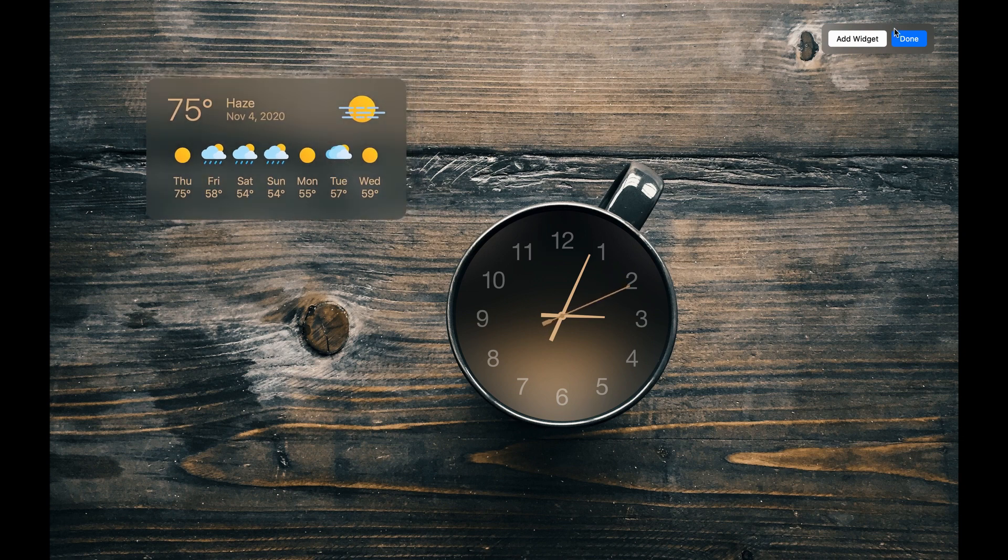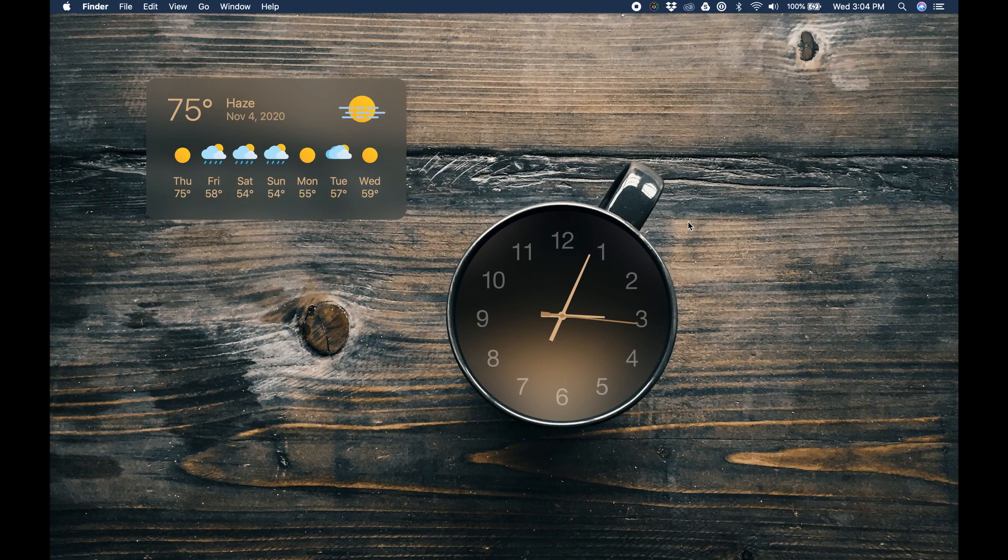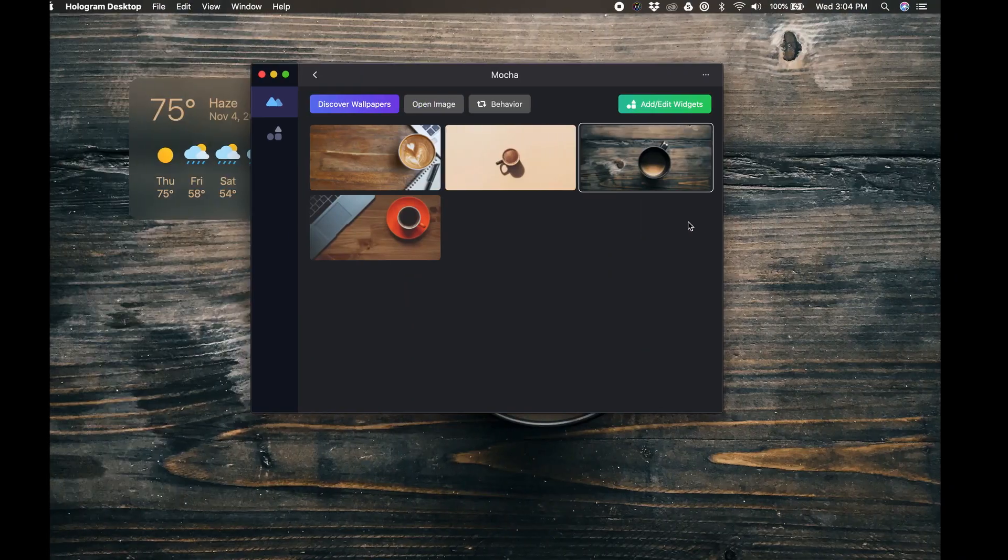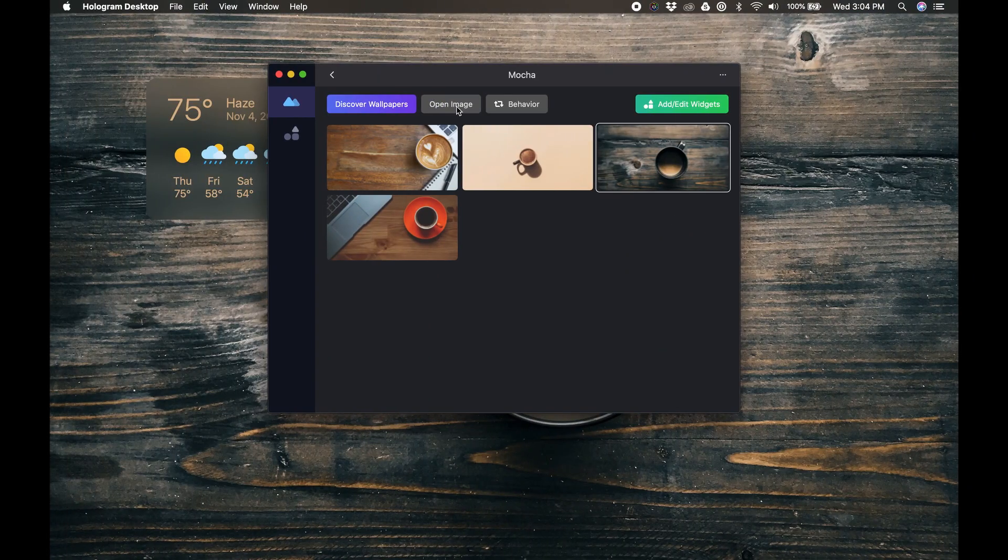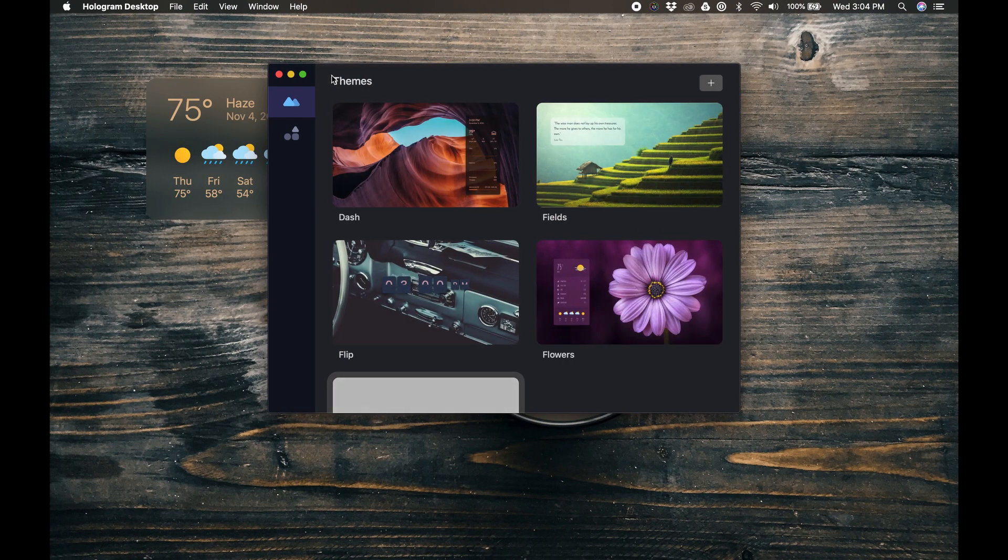Clicking the Done button takes you out of the Widget Editor and saves your settings. Literally in 3 minutes we created this great looking theme. Okay, let's go back into the Main Themes page and click the Plus button to make a theme from scratch.